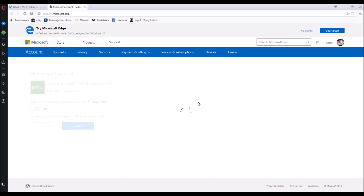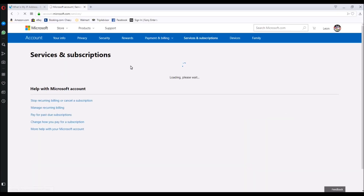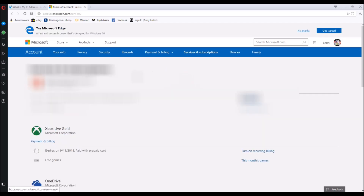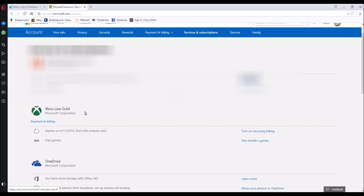All you do is click confirm and wait until the web page updates. The Xbox Live code is now valid and has been added to my account. I want to demonstrate that once I click on the services and subscriptions link, the Xbox Live code that I just added to my account now shows up. Although I have not tried it yet, you should be able to perform the same steps through a VPN on your phone.